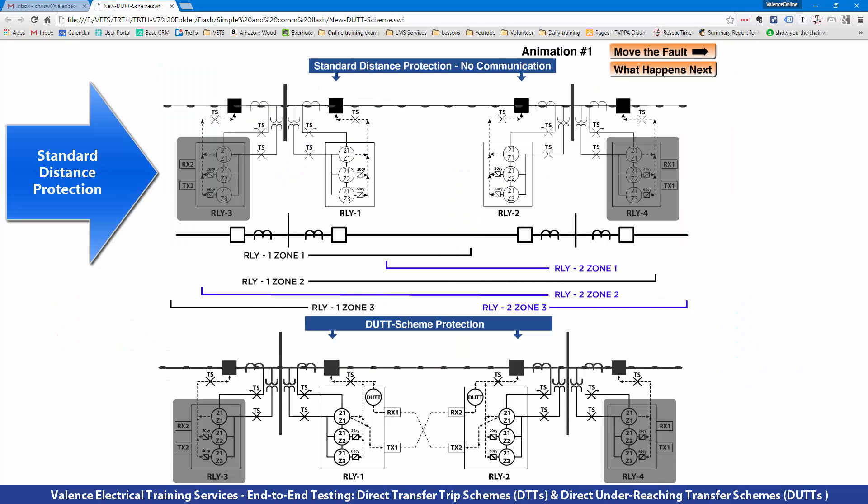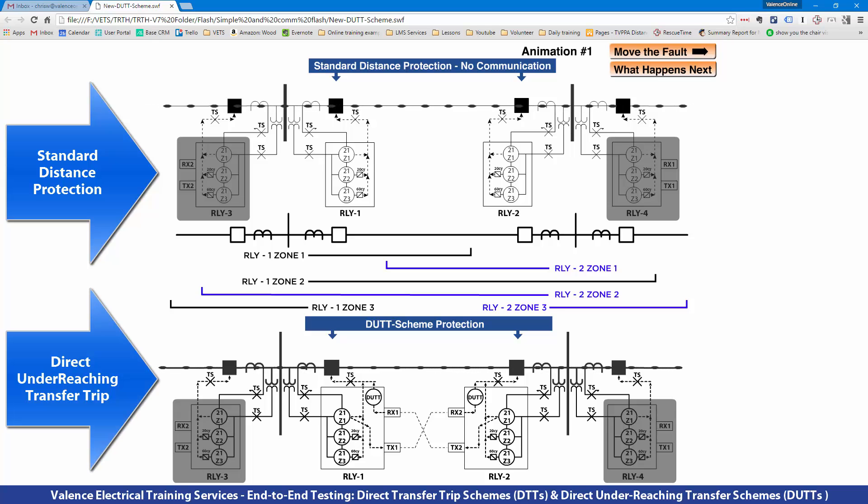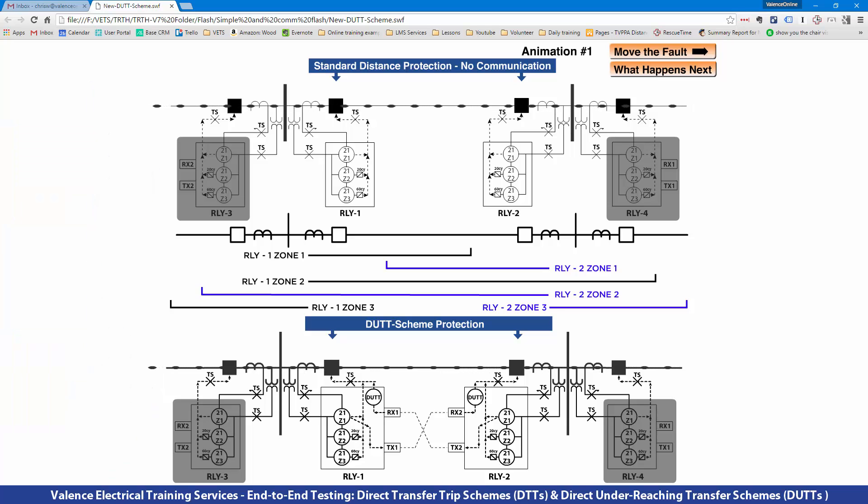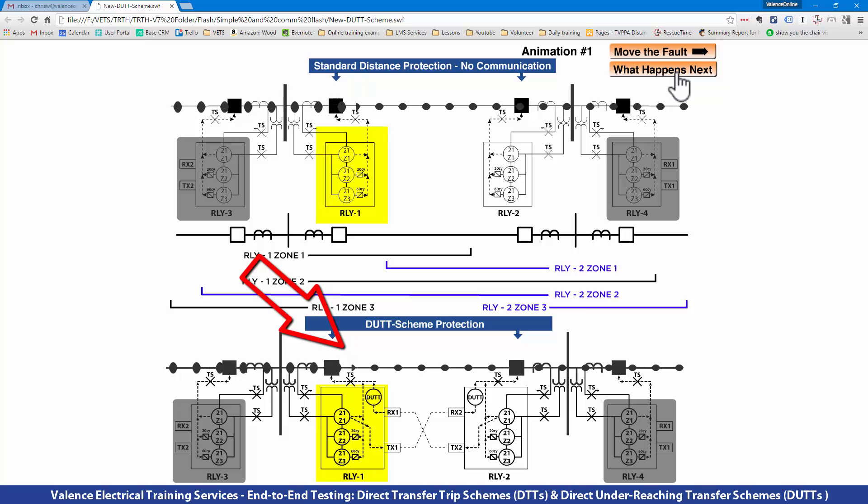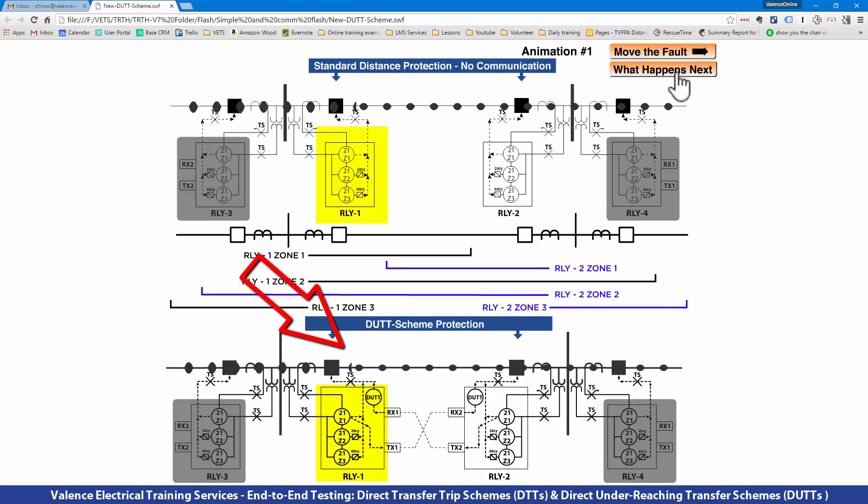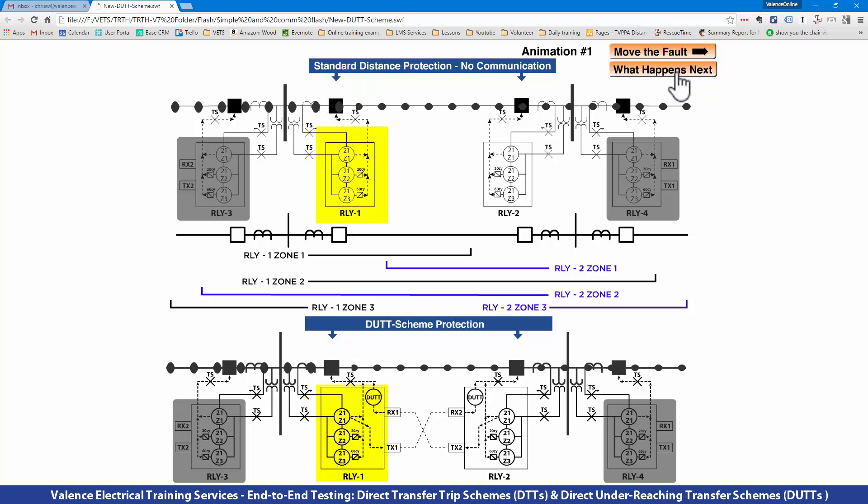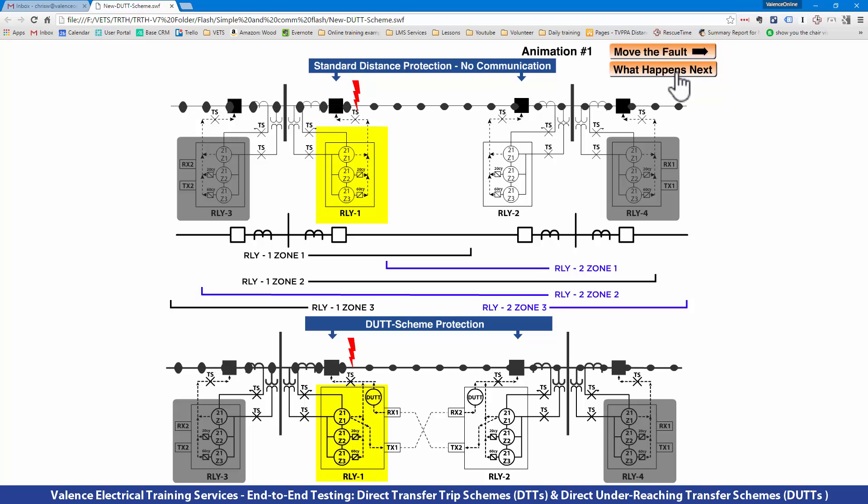The top shows the standard distance protection scheme with no communication, and the bottom shows the DUT scheme with communication so we can see what we're gaining when we have communication-assisted trip schemes. The first thing I'm going to do is put the fault really close to Relay 1. If you watched the previous videos or have any understanding of distance protection, you'll know immediately that Relay 1 is going to see Zone 1 and Zone 2.